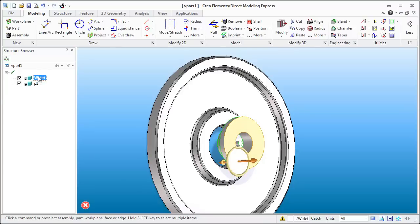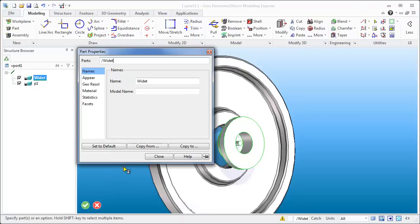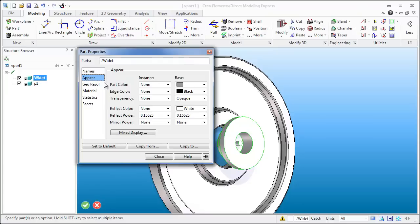I want it to be a different color so I can come in here, I can go onto the widget, I can right click and down in here you will have part properties. And within part properties you'll have the appearance and you can change the color.